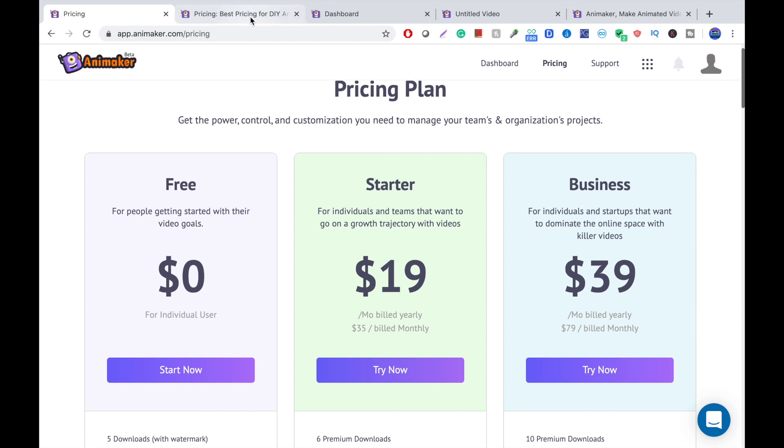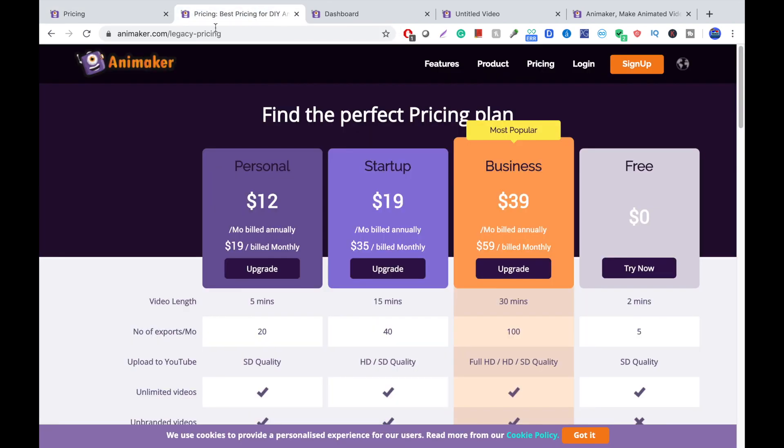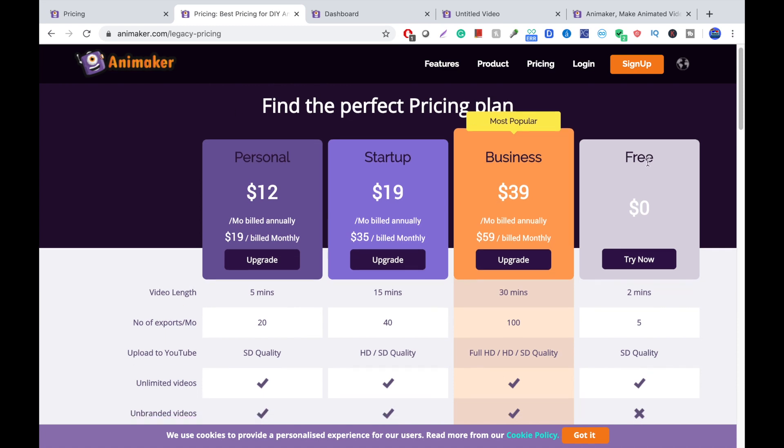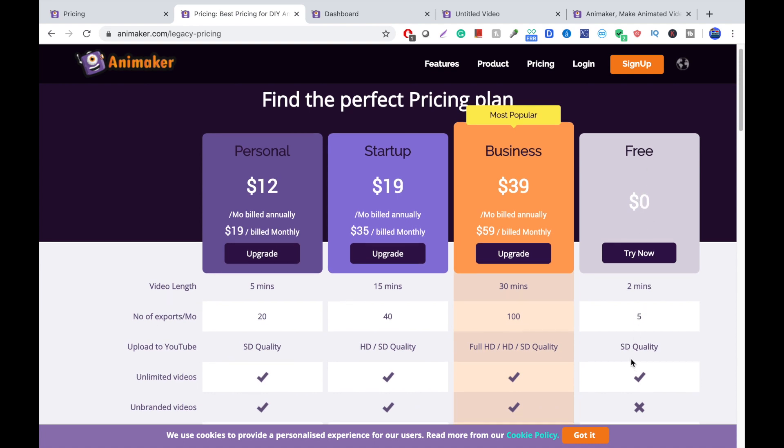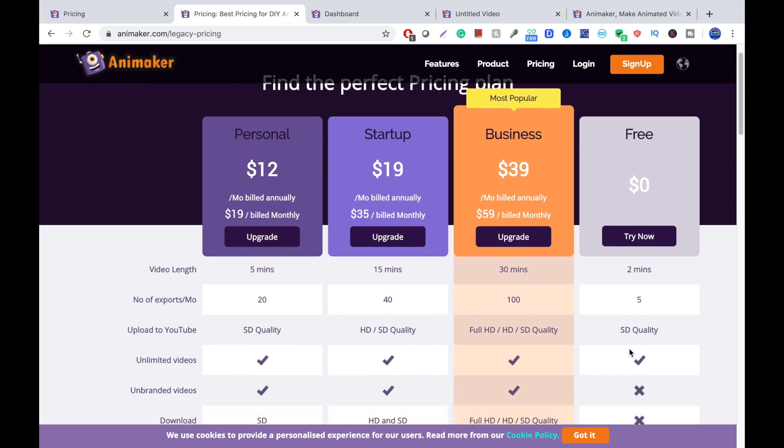You can only do wiper animations, so now I'm looking at the Animaker 1.0. This was the older software. For the free version, you can get two minutes. You have unlimited videos. So, what that means is I can make as many videos as I want.